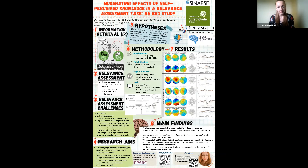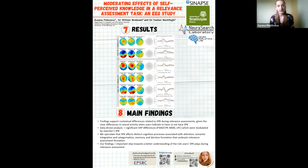Our data-driven analysis reveals significant event-related potential differences associated with P300, central parietal positivity, N400, and LPC, which were modulated by the searchers' SPK in the context of the Relevance Assessment. We speculate that SPK affects distinct cognitive processes associated with attention, semantic integration and categorisation, memory and decision formation, and underpins Relevance Assessment formation.